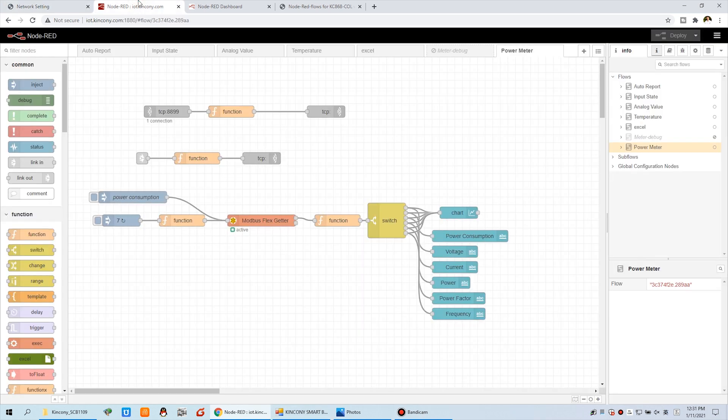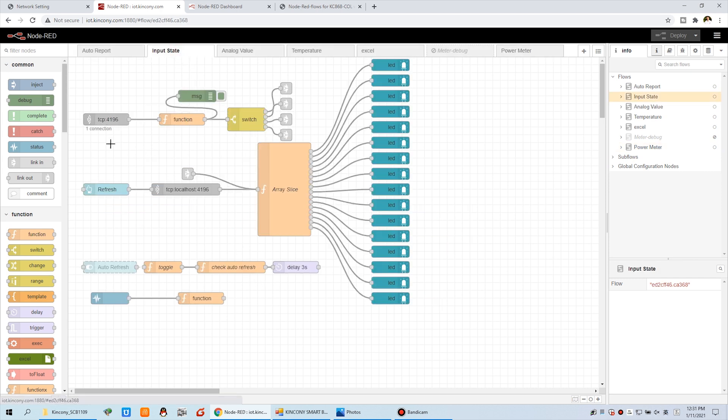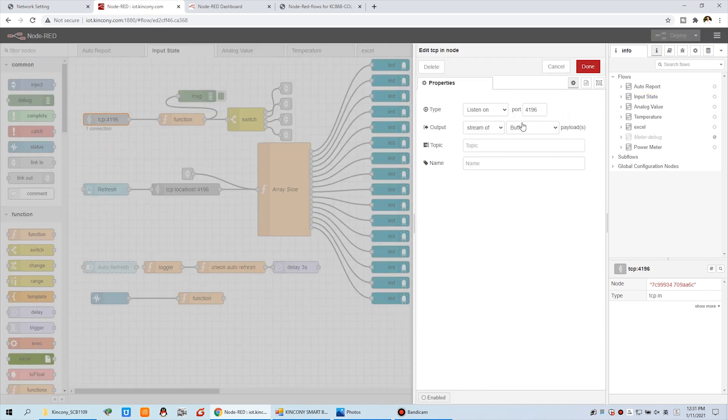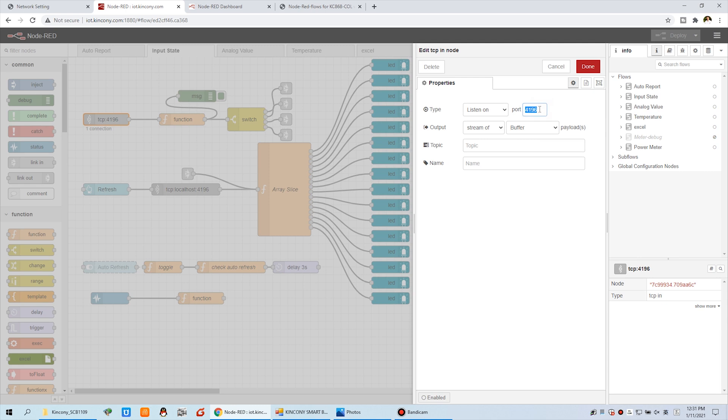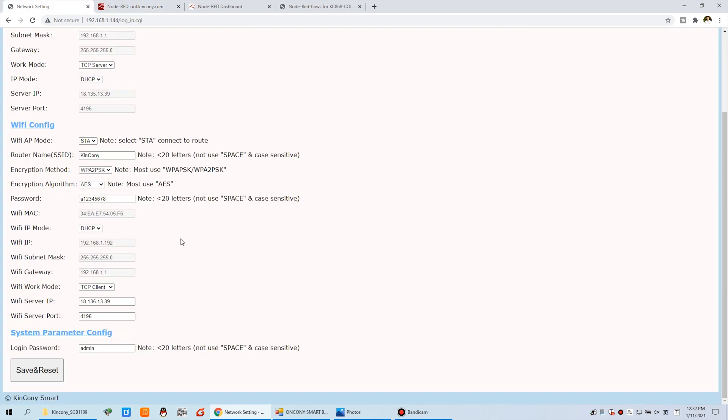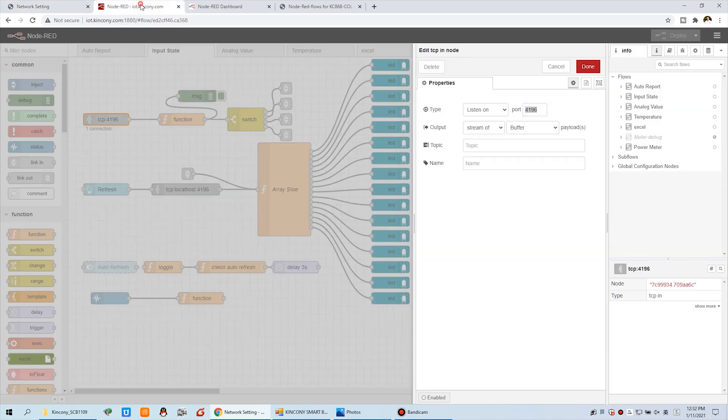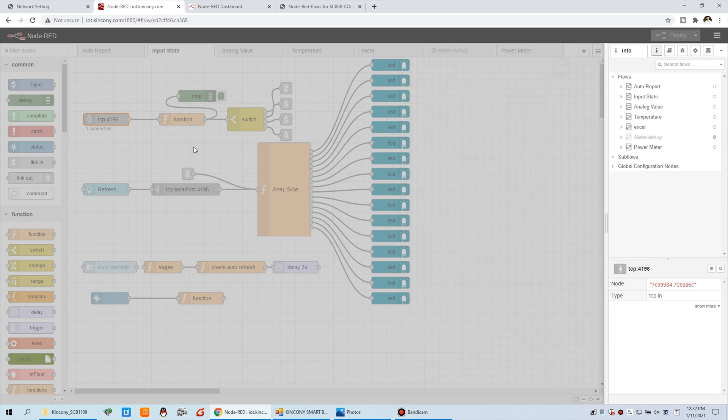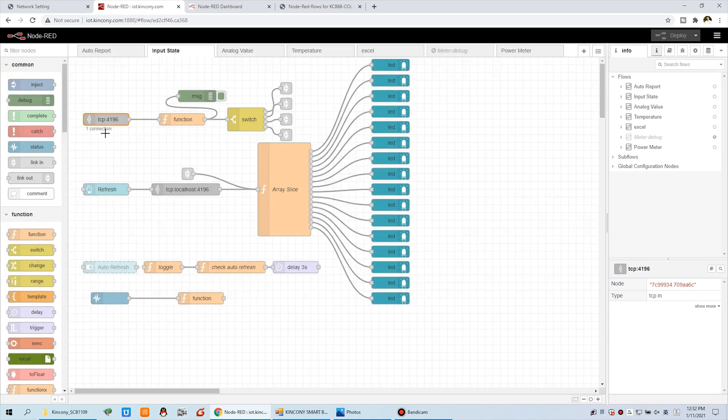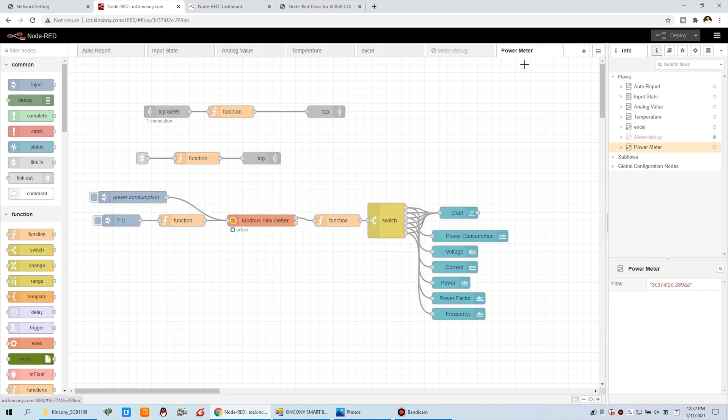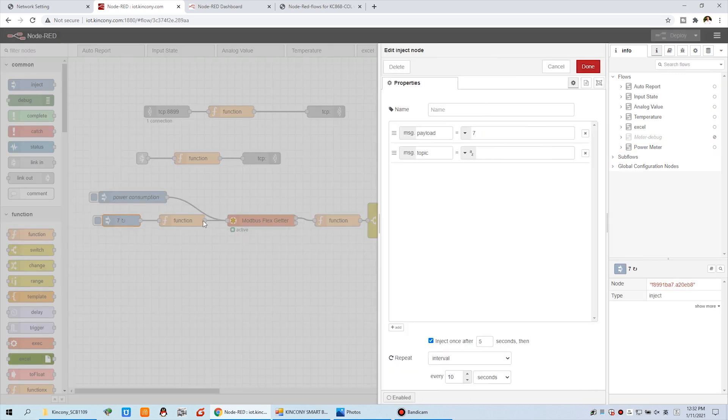Now we can back to Node-RED. It's very easy. Just make sure this input state has a listening node at port 4196. Make sure you have connected to the server at this port. Because this is one connection, my CUL is connected successfully. At this parameter flows, you just need to change the ID. My meter is 7 so I put 7, you can change your own ID.